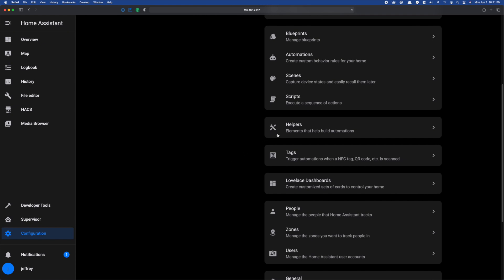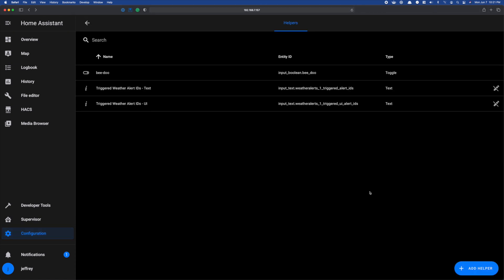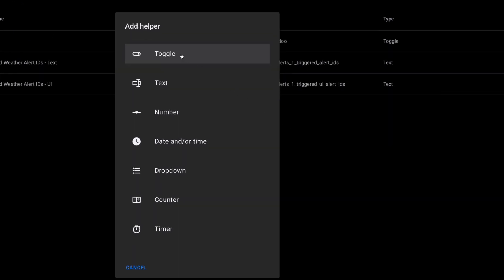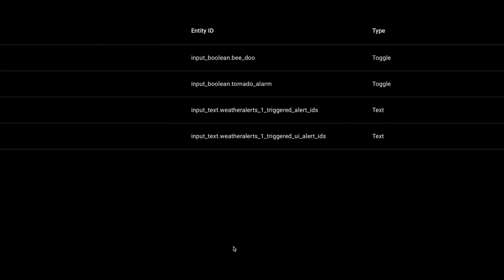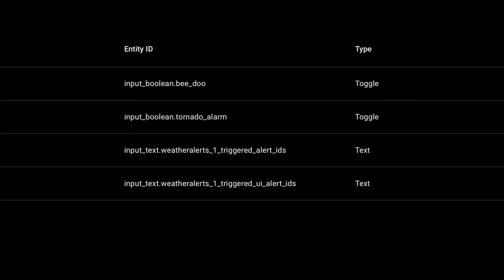Now we just need to build the automation piece. For automations like this I like to use a toggle helper as my trigger. It provides an easy way to play the audio file with the push of a button and, more importantly, a fast way to kill the audio when we don't want to hear it anymore. Head to Configuration > Helpers and click Add Helper. Choose Toggle, name it — I'm calling mine Tornado Alarm — then click Create. This creates an input_boolean entity that we'll use as our trigger.